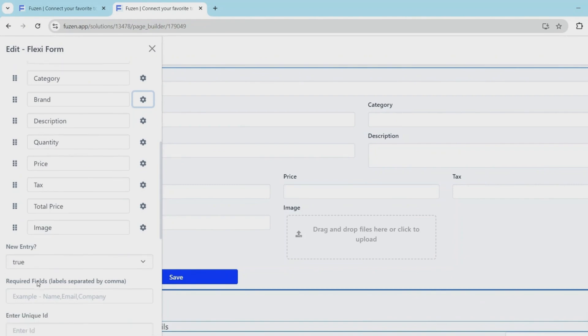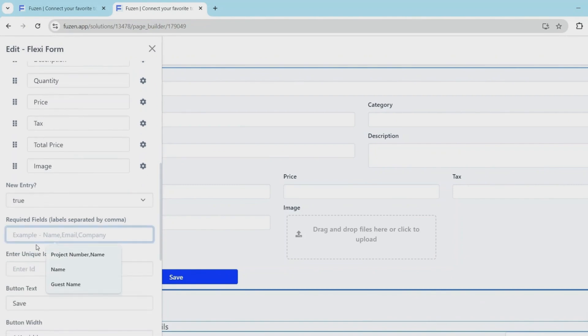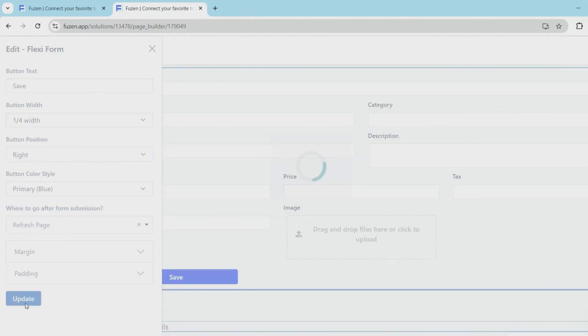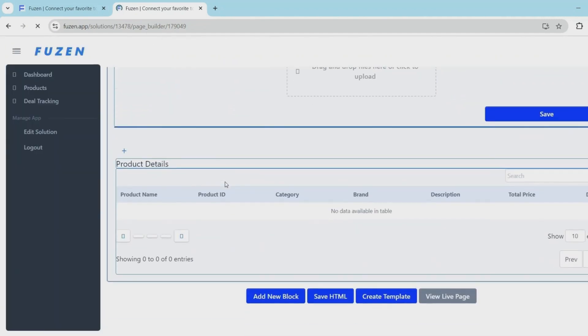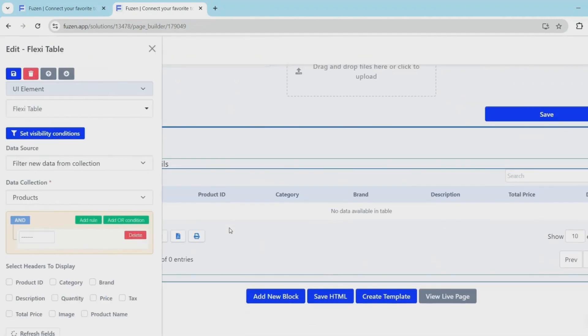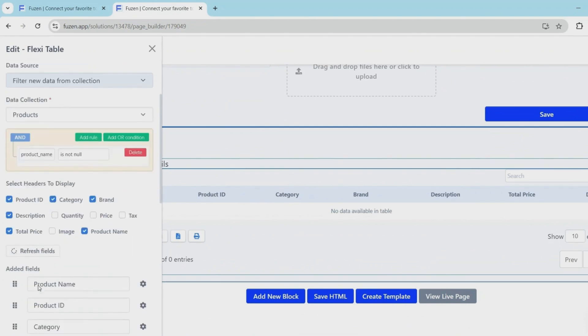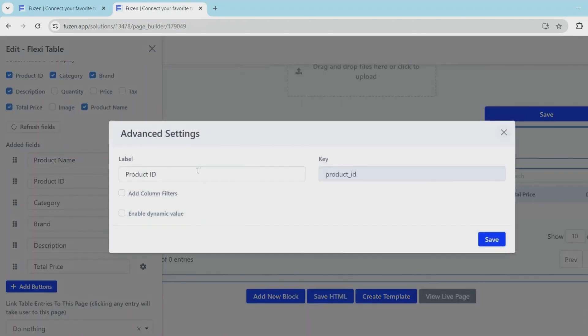One final change to the label positioning and this page looks good now. So next I'll make a quick edit to the product details page. I'll rename the product ID text to HSN code to keep things consistent between the directory and the product details pages.